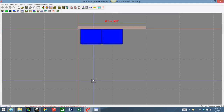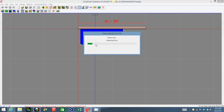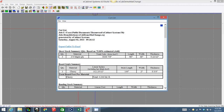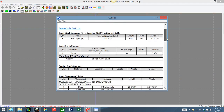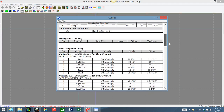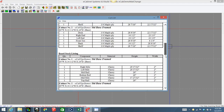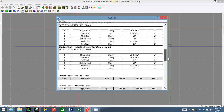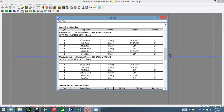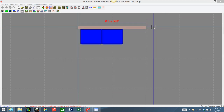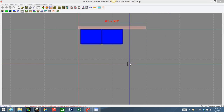Now if I run my cut list, we'll see that all this board stock is now cherry. Board stock summary, board stock listing — left style, right style, all of that is cherry, which is exactly what we want.